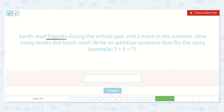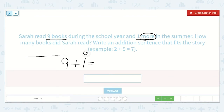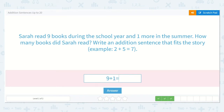Sarah read nine books during the school year and one more in the summer. How many books did Sarah read? Write an addition sentence that fits the story. I see the word 'more,' so nine books during the school year plus one more in the summer. This is a good example of how to count up. If I draw nine dots and count them all, I'll end up with nine. So I can just draw one dot for the one, say nine, and count up one more: nine, ten. So nine plus one is equal to ten.